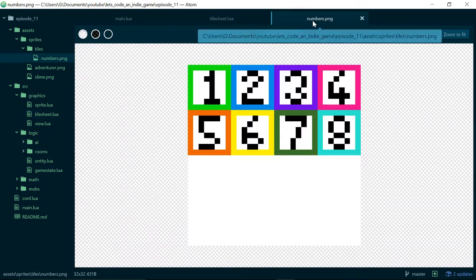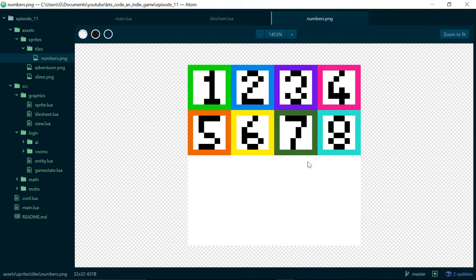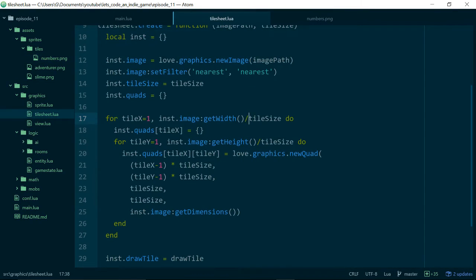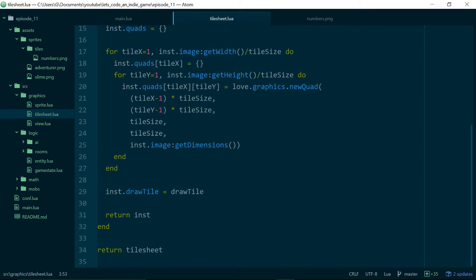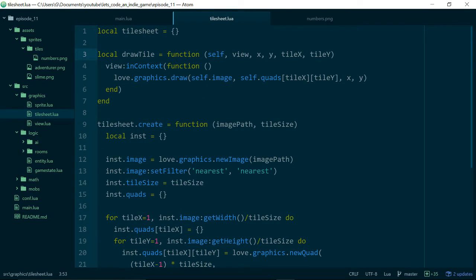The reason we do that is because we've got lots of tiles all packed into one image or texture, and because each tile is 8×8 pixels, we know that if we take the width and divide it by 8 and the height and divide it by 8 — in pixels — we can iterate through the whole image and store the quads for all of the tiles. A quad is just an object which you can use to draw part of an image, so we only want to draw one tile at a time, and so we use a quad.